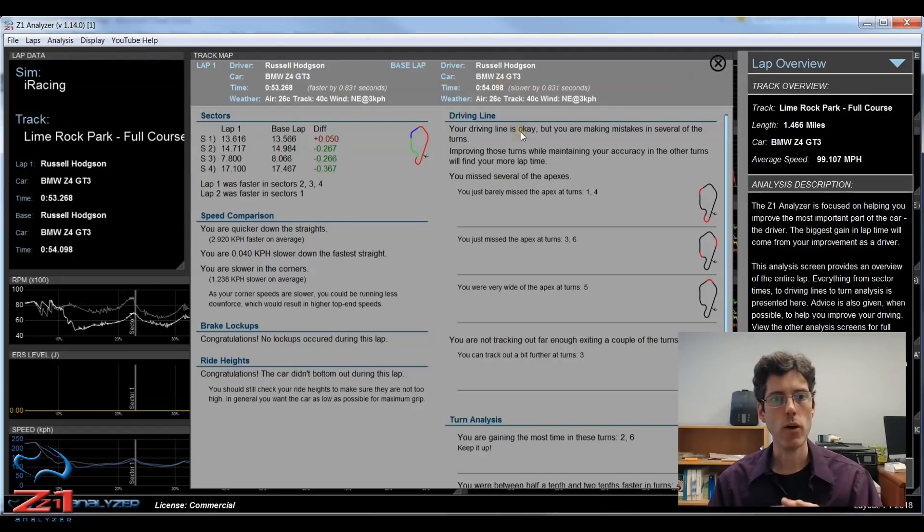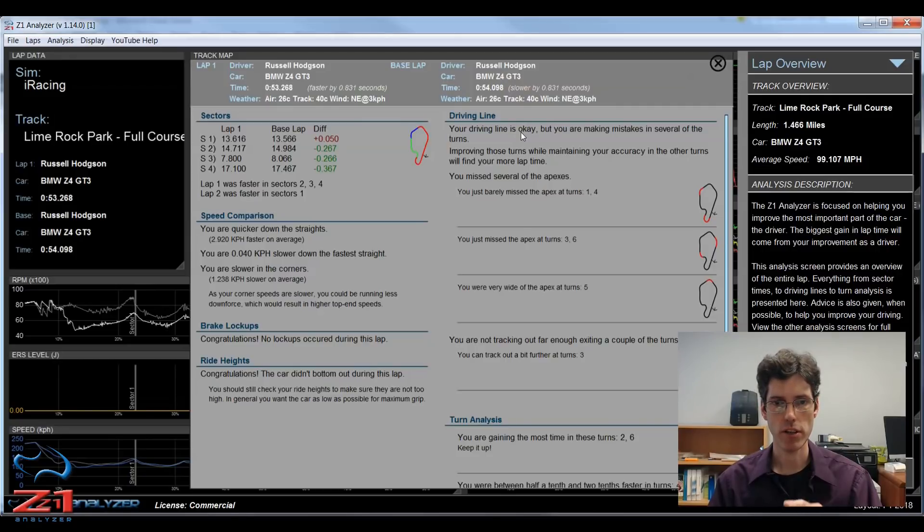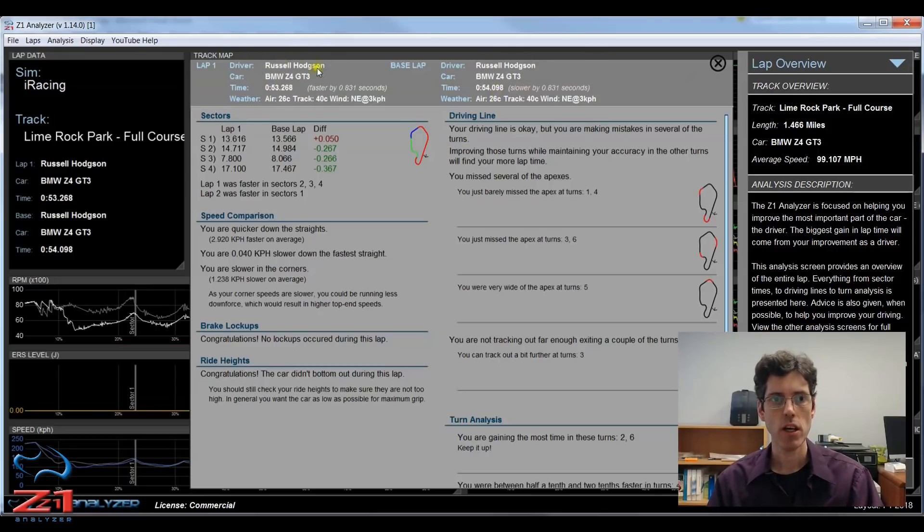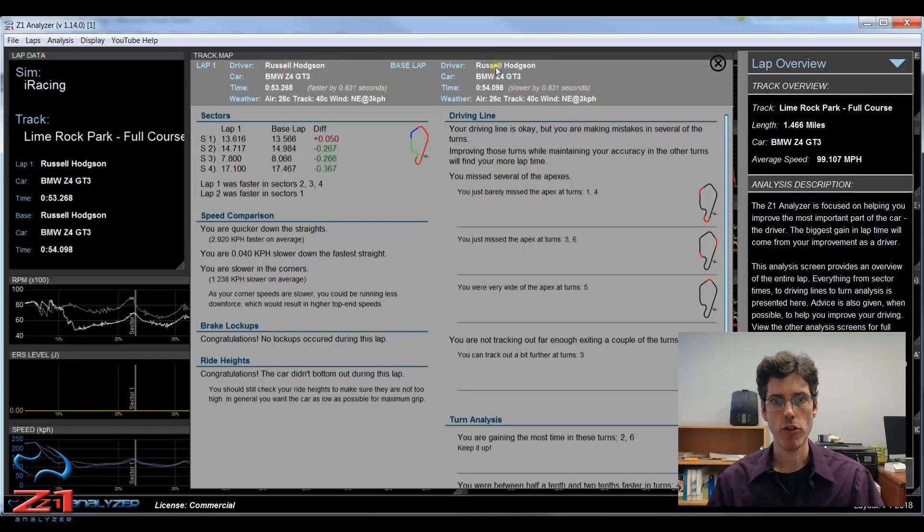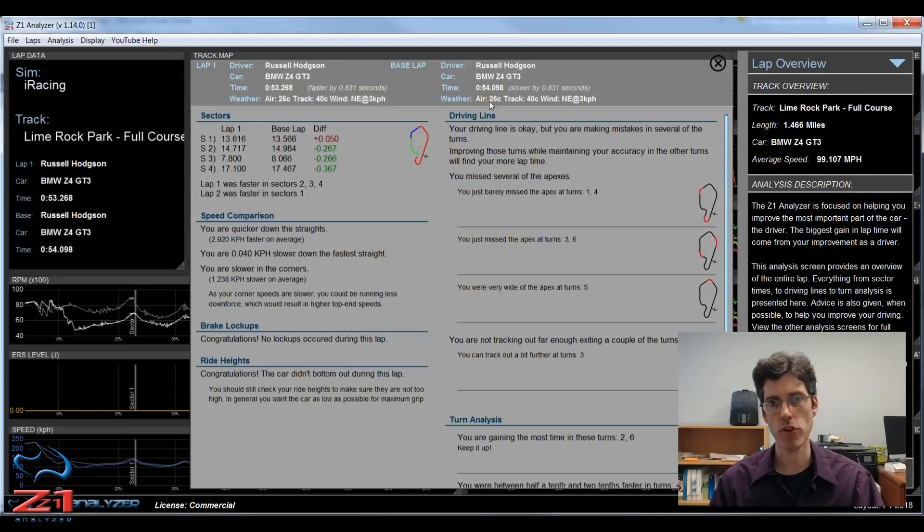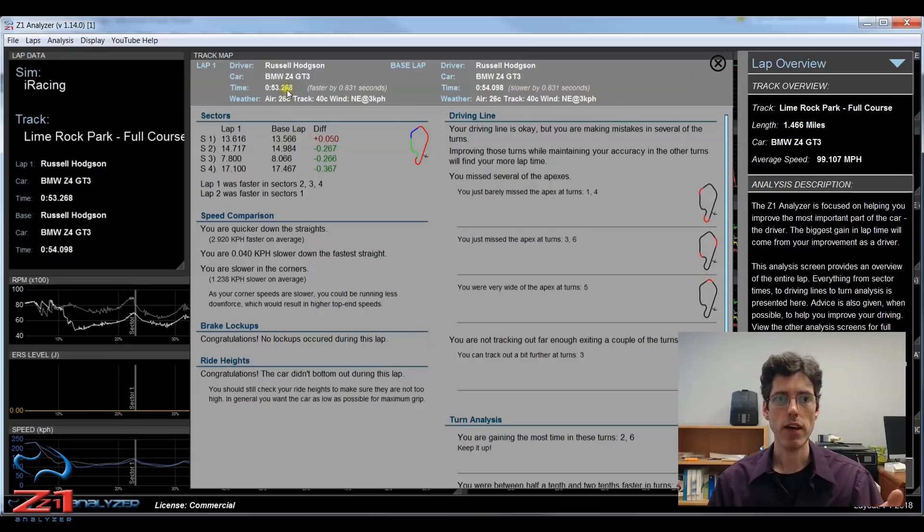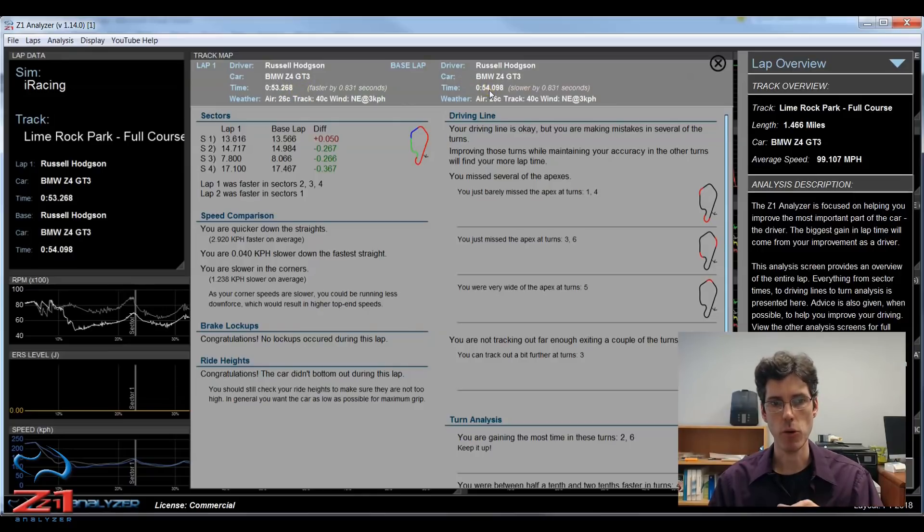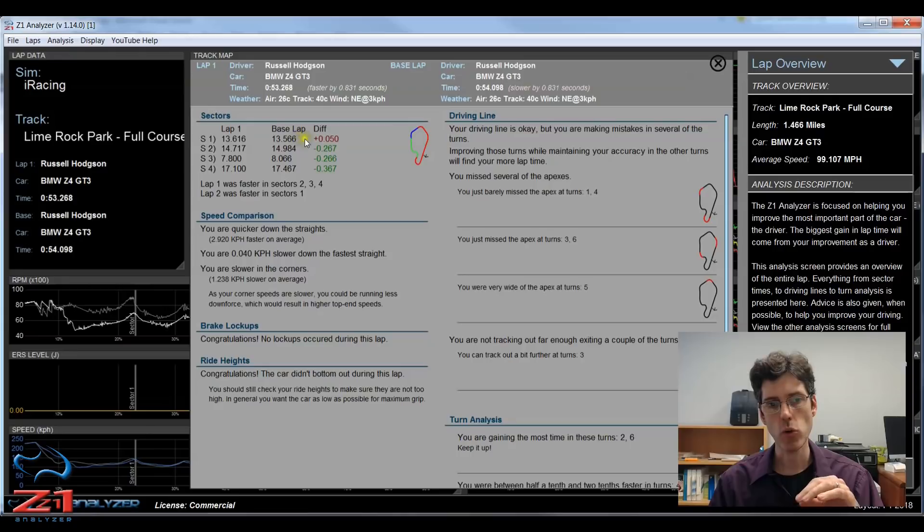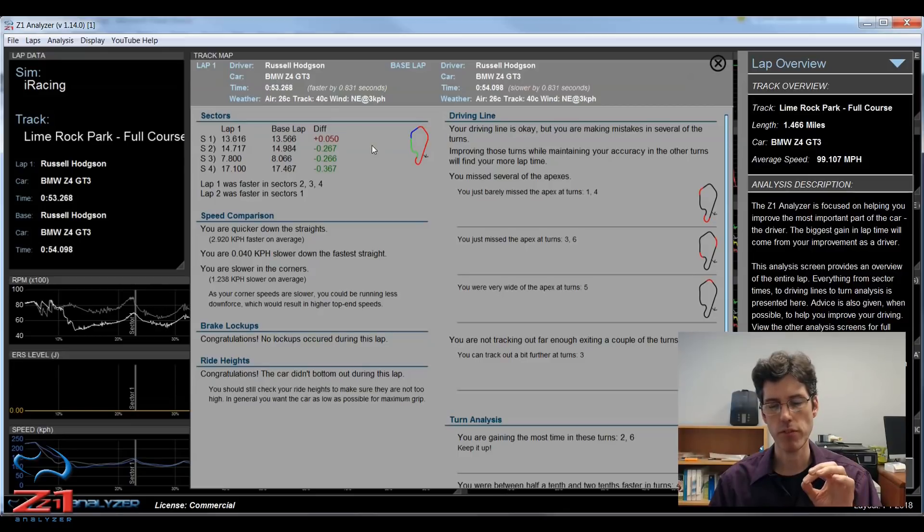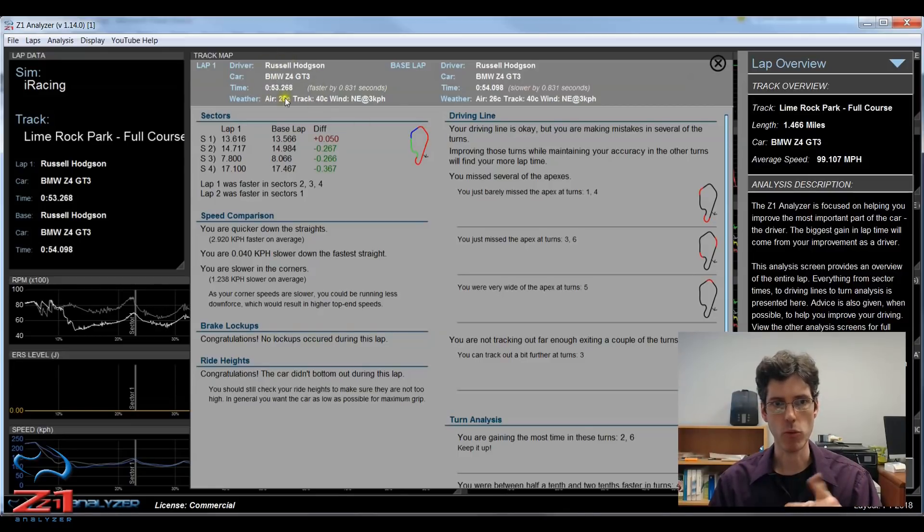Now I have my lap overview screen displayed and I have two laps loaded, this one here on the left and this one here on the right. It tells you who drove the lap, what car, the lap time, and the weather conditions if your sim supports weather conditions. As we can see the lap on the left was a faster lap and the lap on the right was a slower lap. This overview will do some comparison between the two laps and will also give you details specific to your actual primary lap, the one on the left.